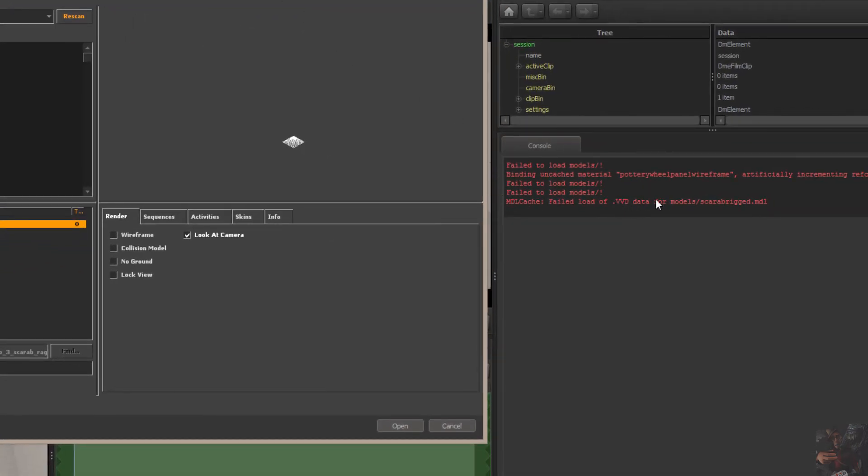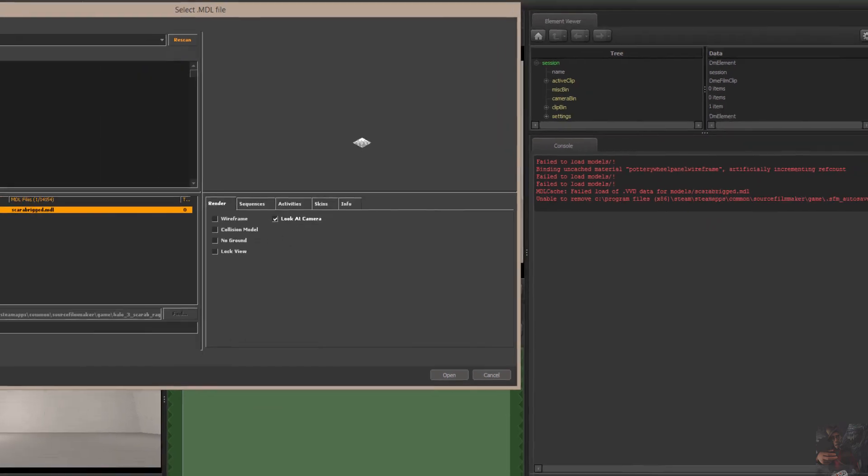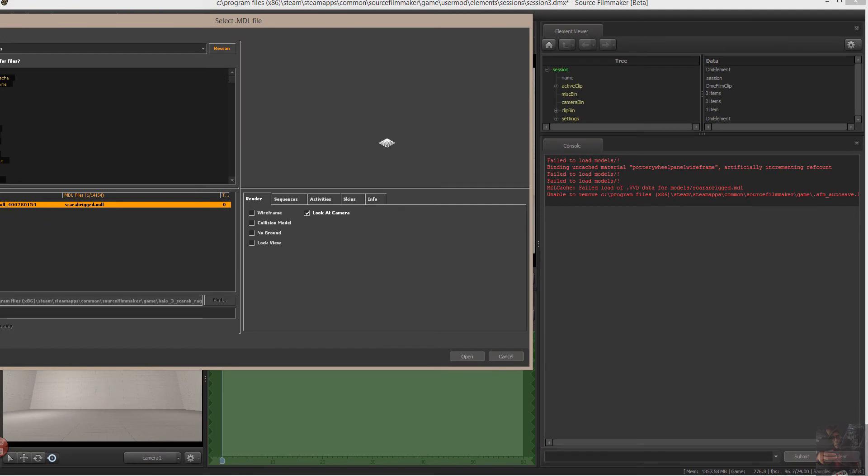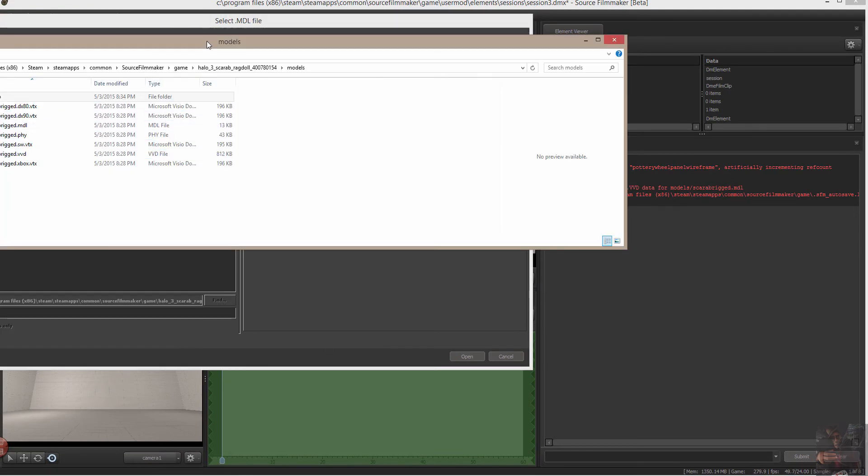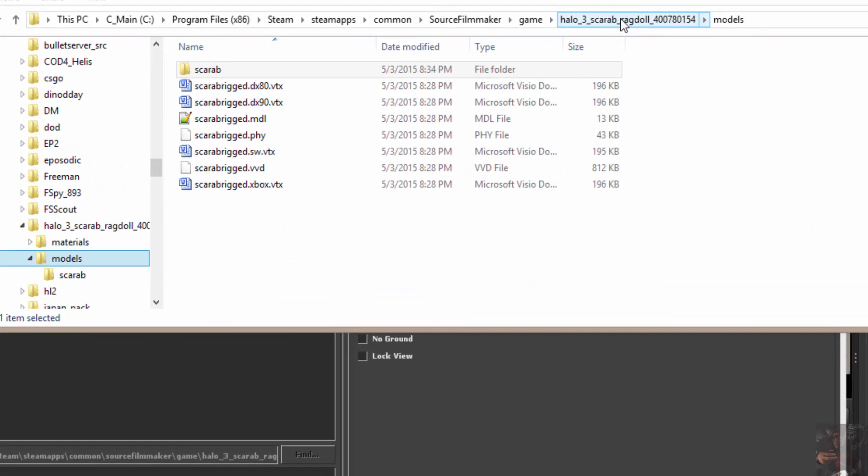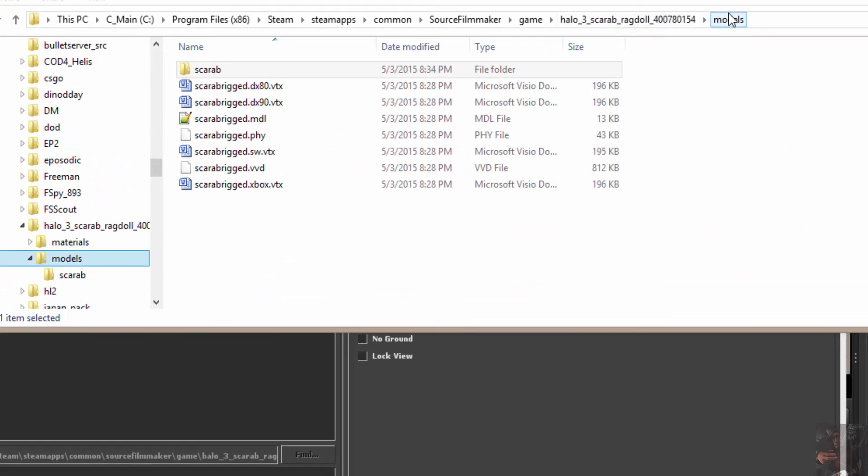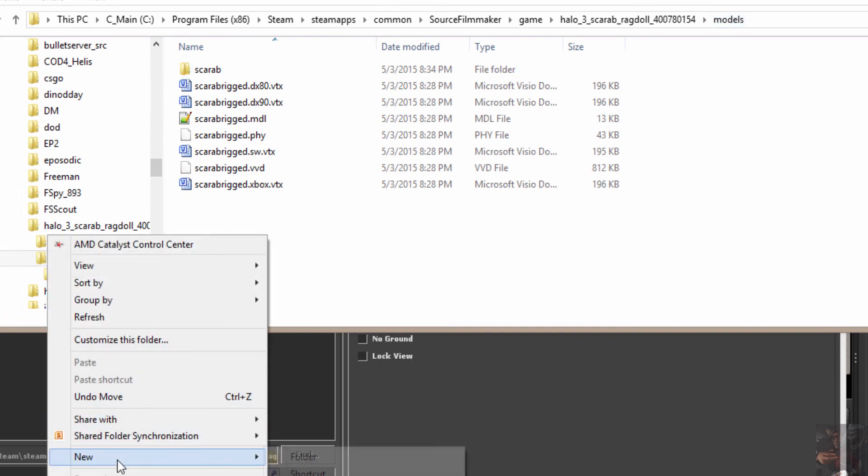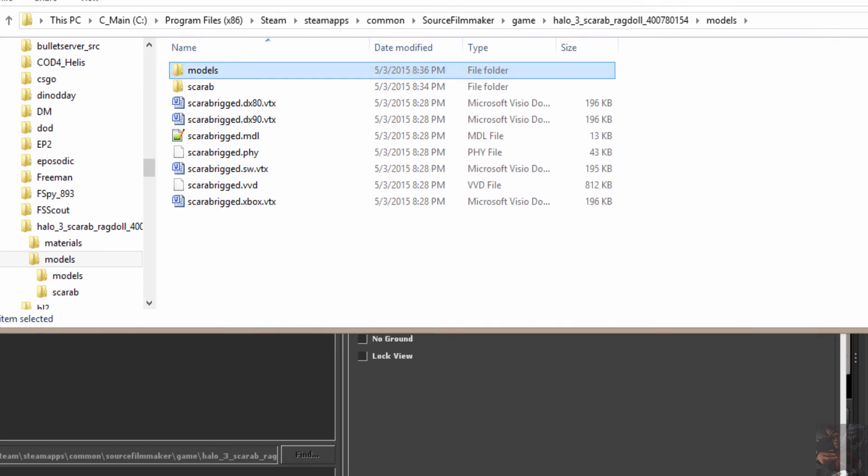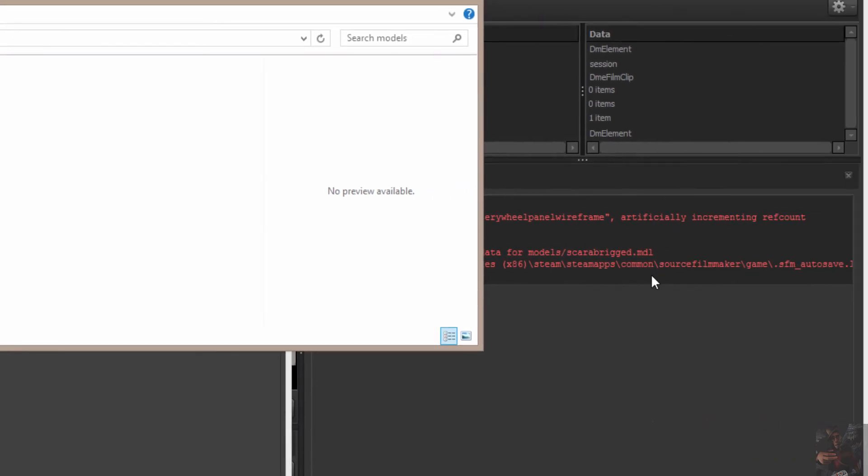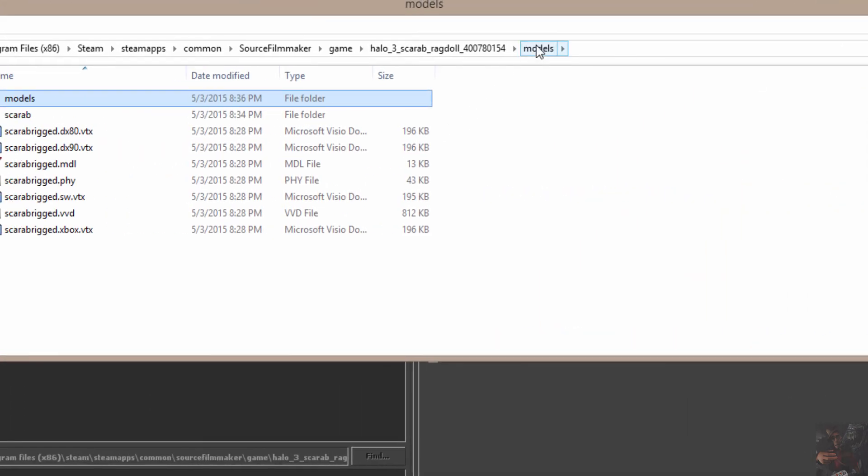Can't load VDD file for models scarab rigged MDL. Well, here's the problem. This particular path is the next folder down from the actual models folder that this thing is sitting in. So, in actual fact, these model files should be sitting in a folder called Root, Models, Models. Okay? So, this route here, or this path here, is relative to this models folder.